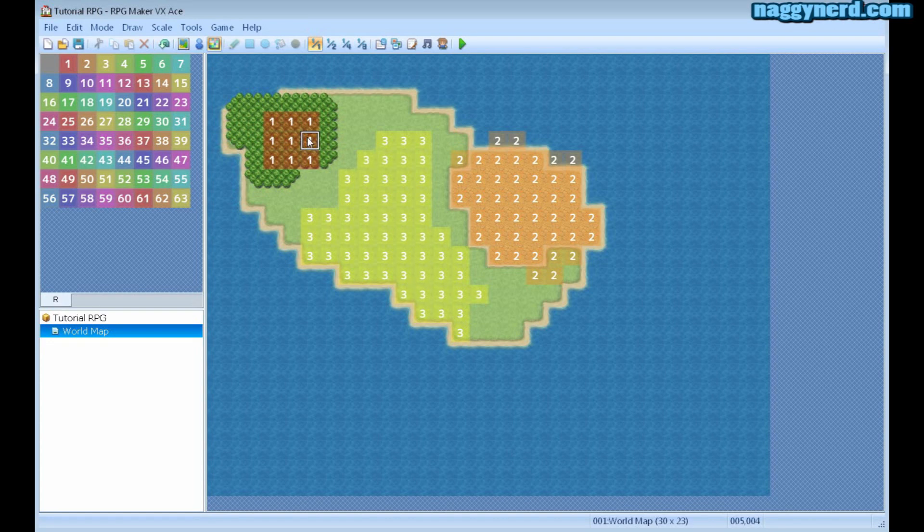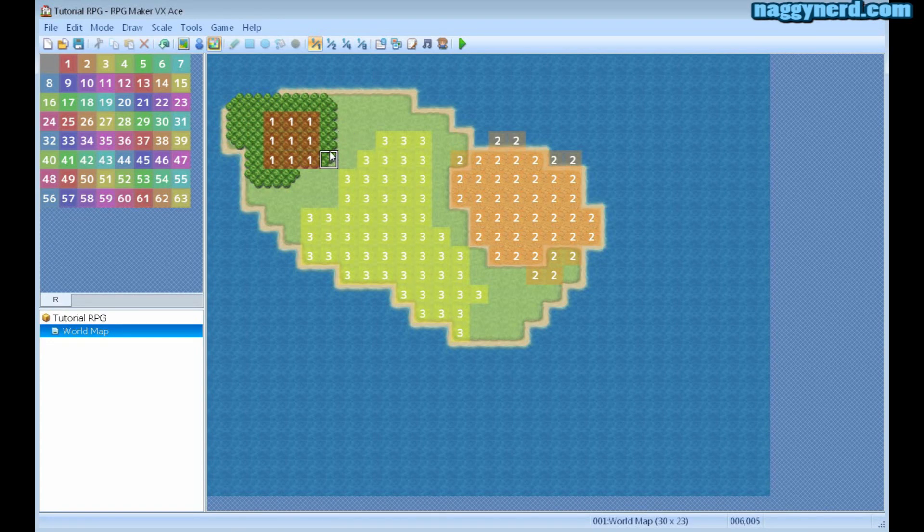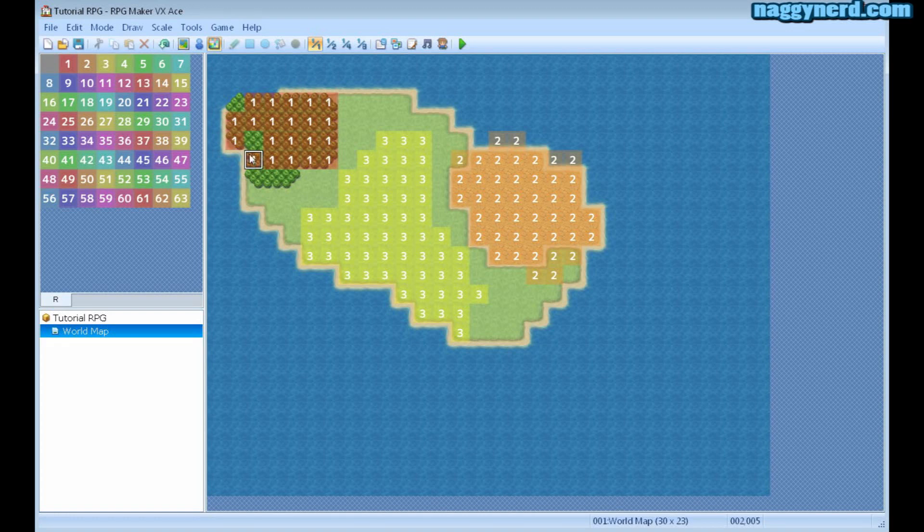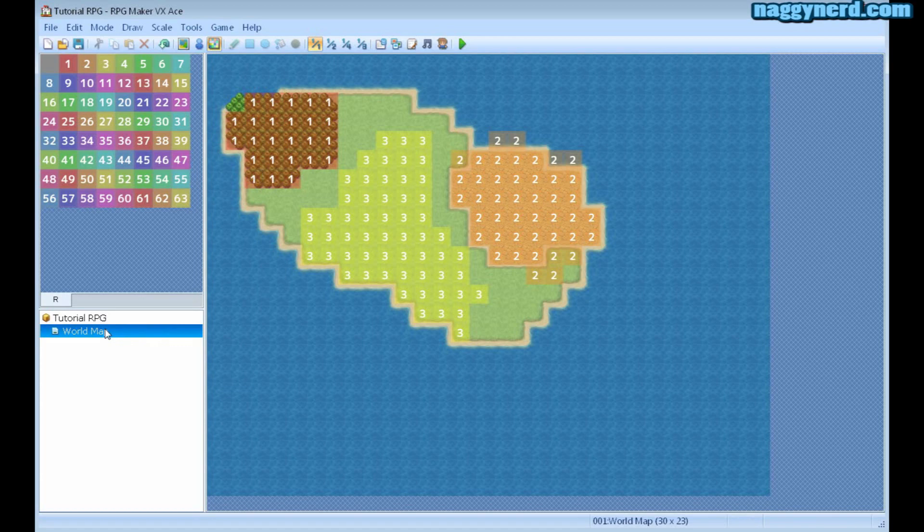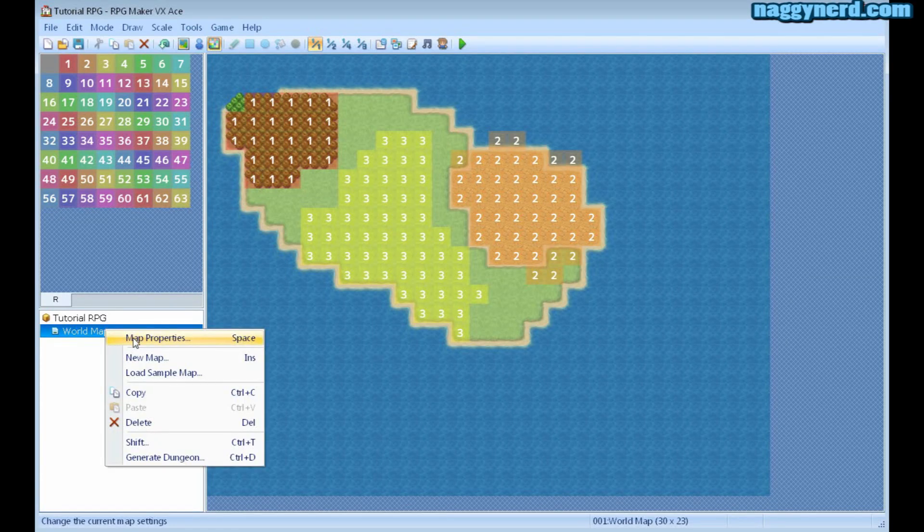And finally, if it says region 1, it will only appear in this region that says number 1. This is all made in the map properties.